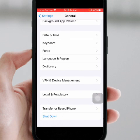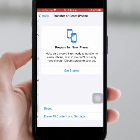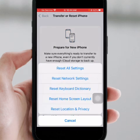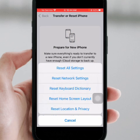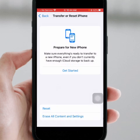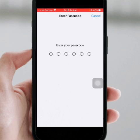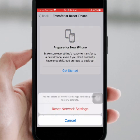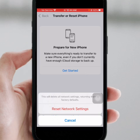Then click on 'Transfer or Reset iPhone', click on Reset, and click on 'Reset Network Settings'. Enter your passcode, then click on 'Reset Network Settings'. After the reset, check whether the problem has been fixed or not.